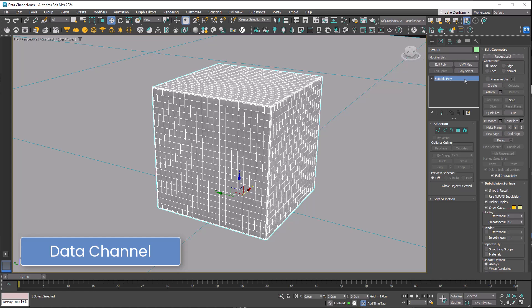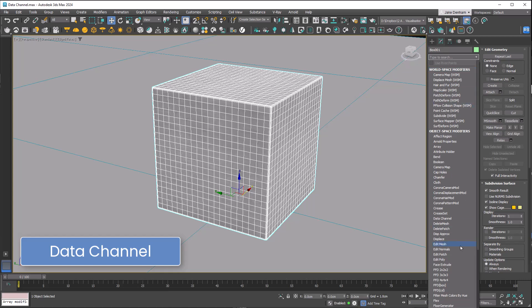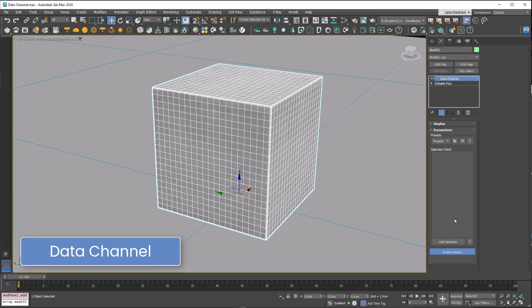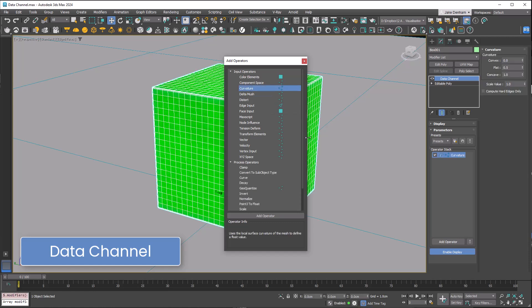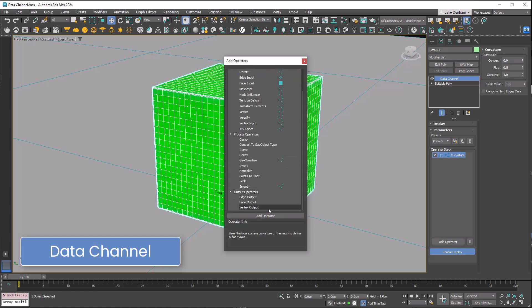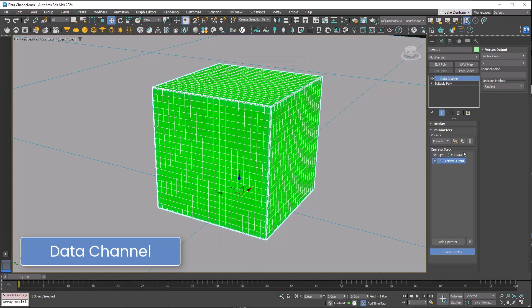I've made a box with plenty of segments and a small chamfer on it. Now I'm going to apply our data channel. In here you've got inputs and outputs. Input is going to be curvature and the output is going to be vertex output.